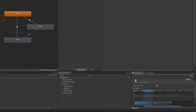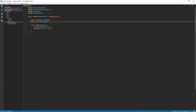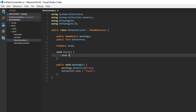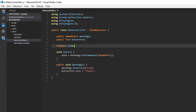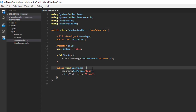Now let's go to code in the menu controller. The first thing needed is a reference to the animator: declare a field 'anim', and in Start, set it equal to menuPage.GetComponent<Animator>(). Also add a boolean 'isOpen' set to false initially. The OpenPage method will now be responsible for both opening and closing, keeping the method name consistent throughout the tutorial series.